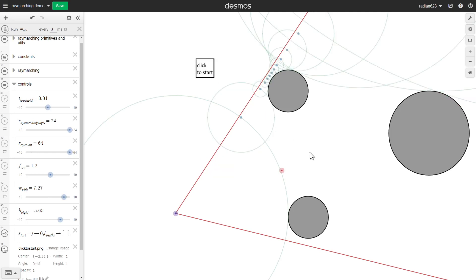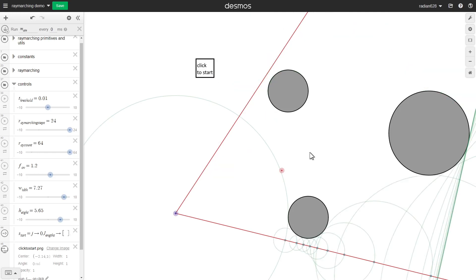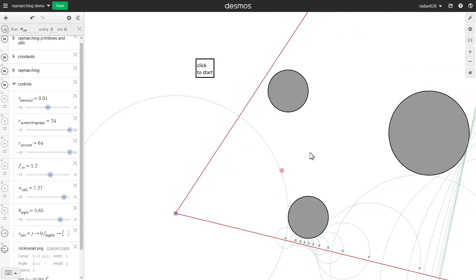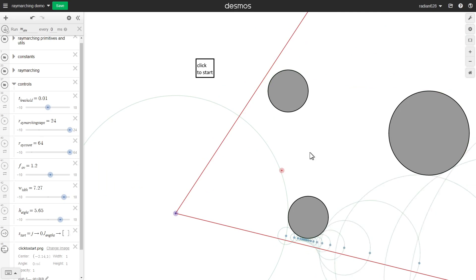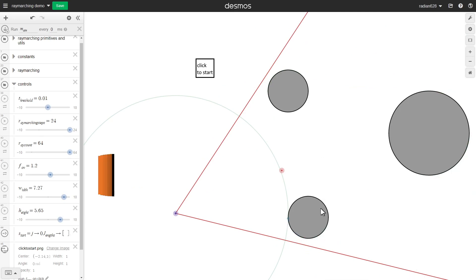So this is raymarching. It's this rendering technique I've been using for all my 3D fractals, well actually most of them, not all of them, and what I've been doing here is...